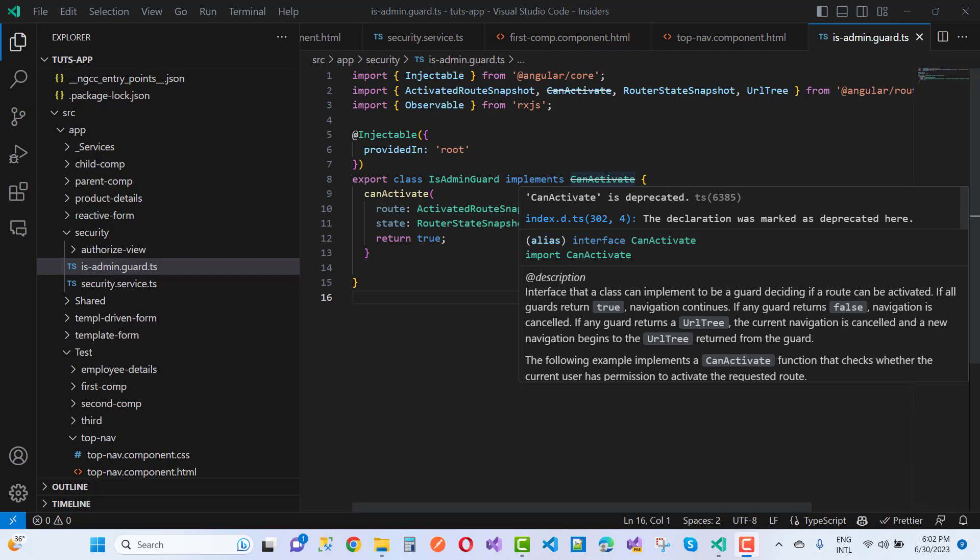Index.d.ts at line 302, column 4 - the declaration was marked as deprecated here. Interface canActivate: Import canActivate. Description is interface that a class can implement to be a guard deciding if the route can be activated.